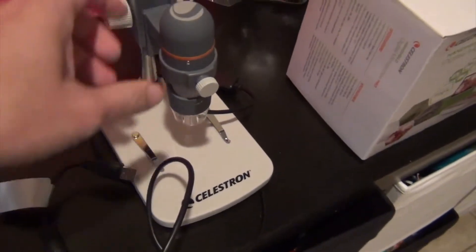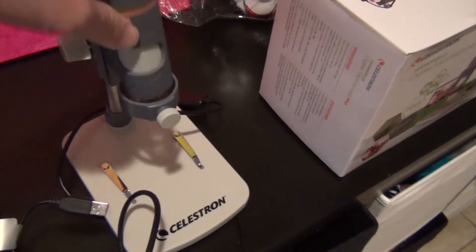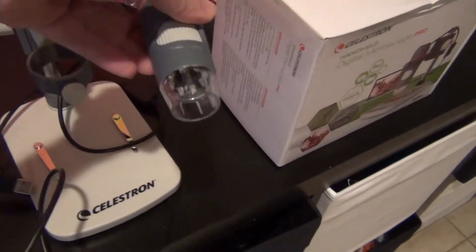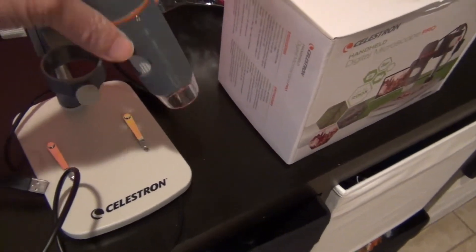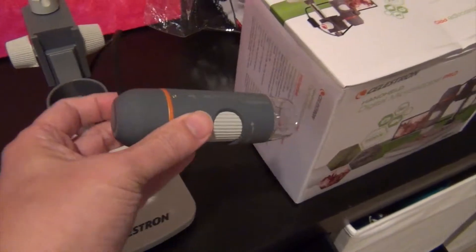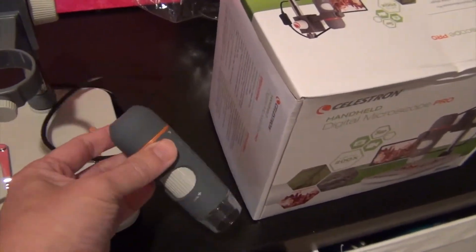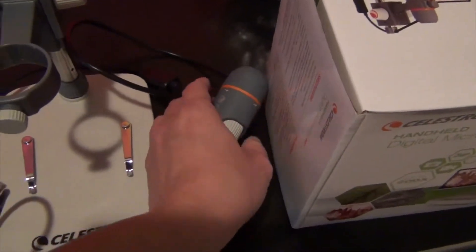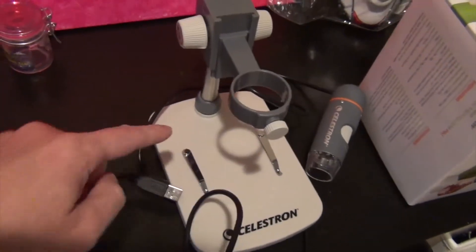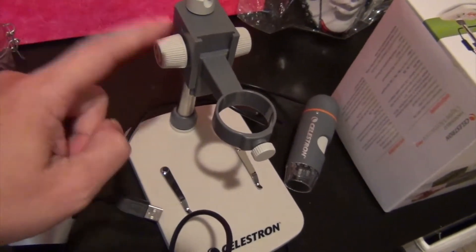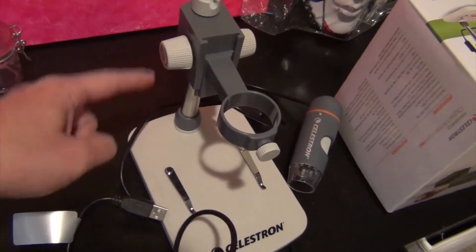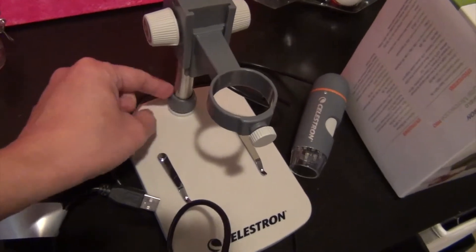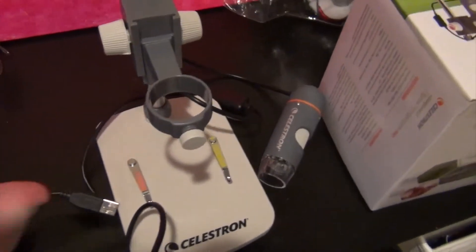It takes 30 seconds to assemble this. Basically, we have the camera—this is a microscope camera that you can take out and use instead of using the stand. The stand is basically three pieces: you have this piece, this little screw here to connect it to the base, and that's it. Takes 30 seconds.